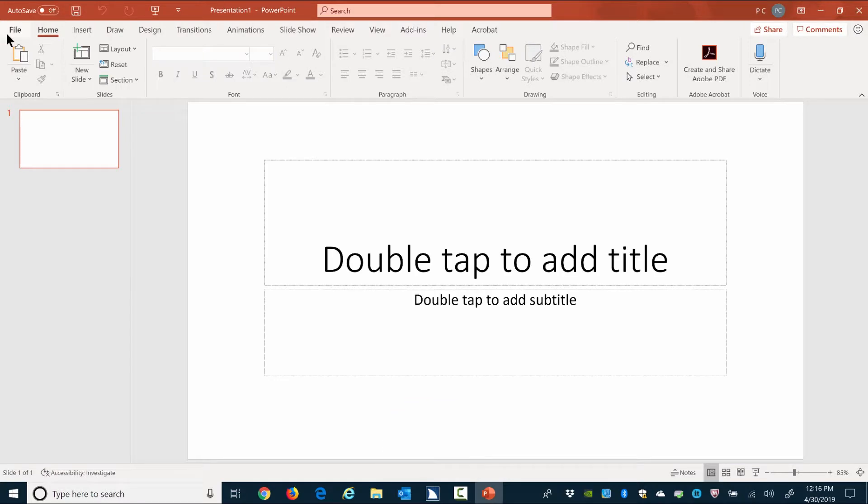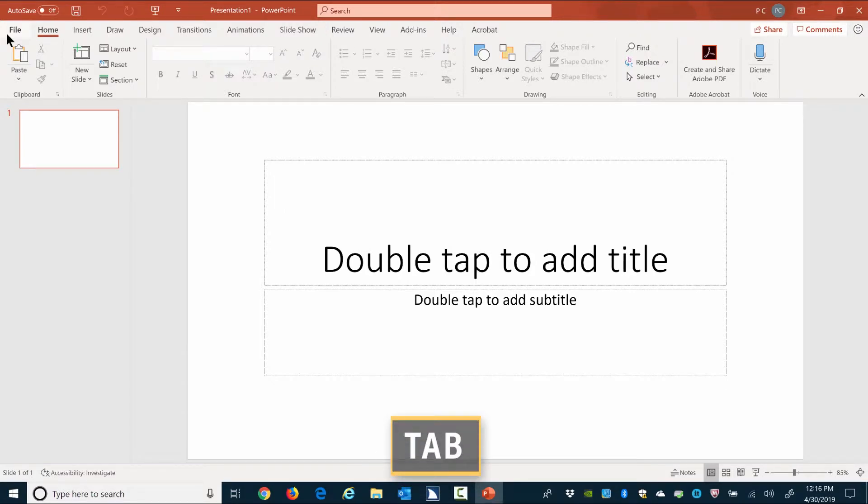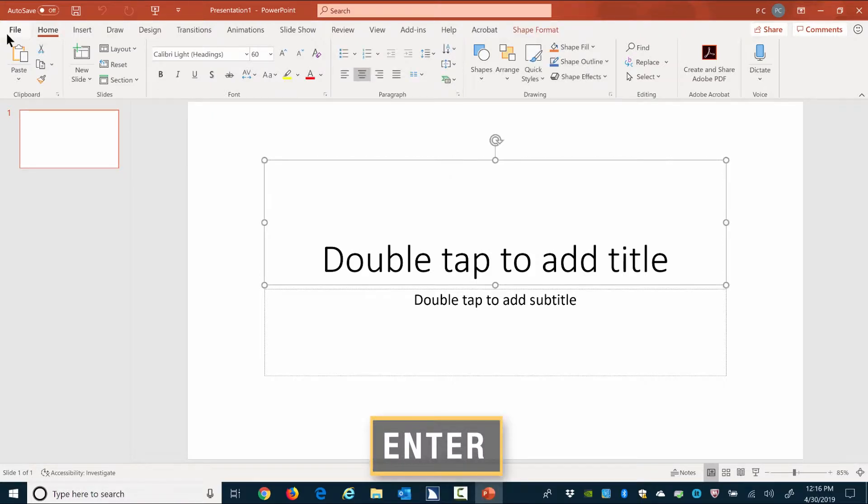Ready. No selection. Focus moves to a standard title slide that has two placeholders. Press Tab to move to the title placeholder and then press Enter to go into the object at the edit level. Enter title placeholder. Enter.